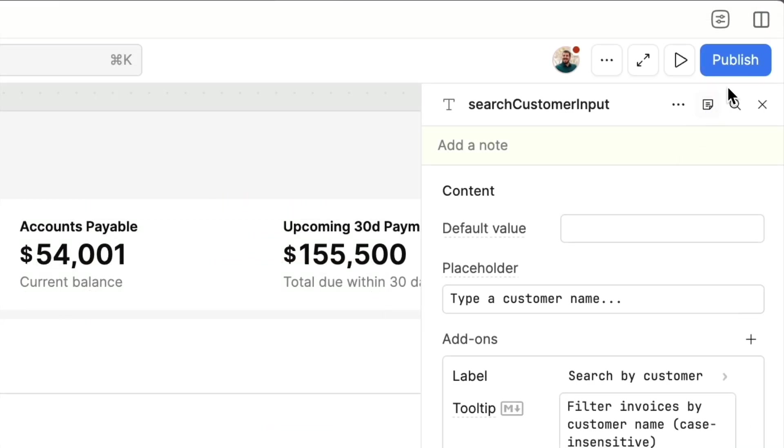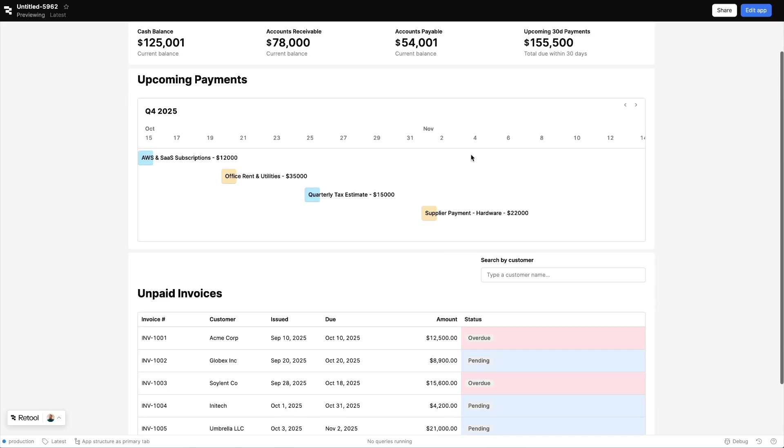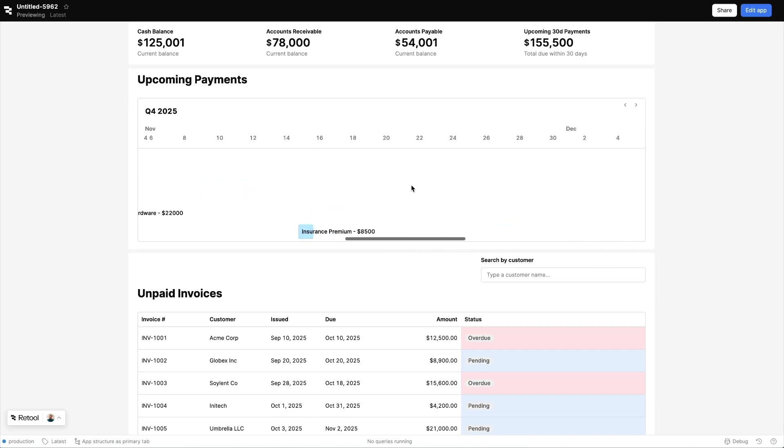In just a few minutes, we've gone from blank canvas and disconnected Stripe data to a working application with everything in one place. That's how Retool's enterprise AppGen platform helps you build software that's connected to your data, deployed in your cloud, and secure by default.